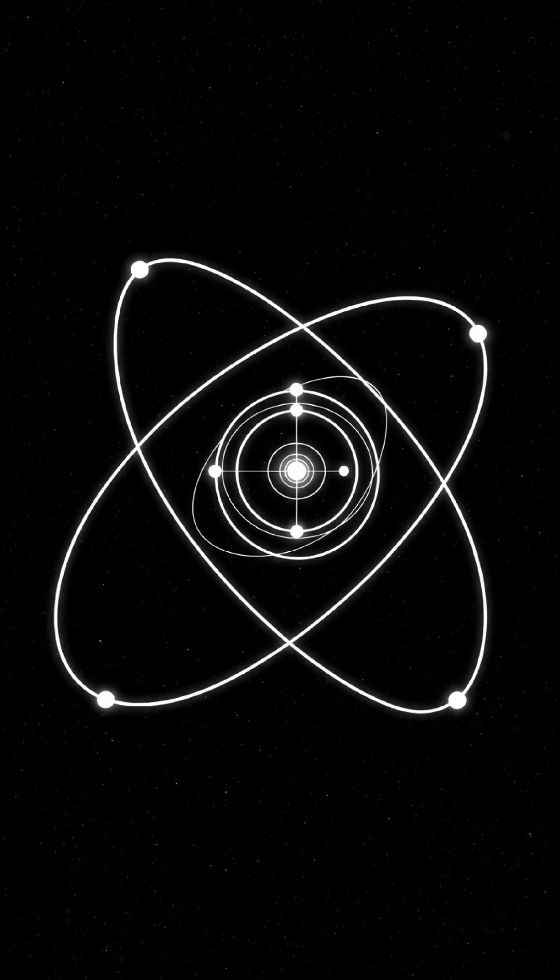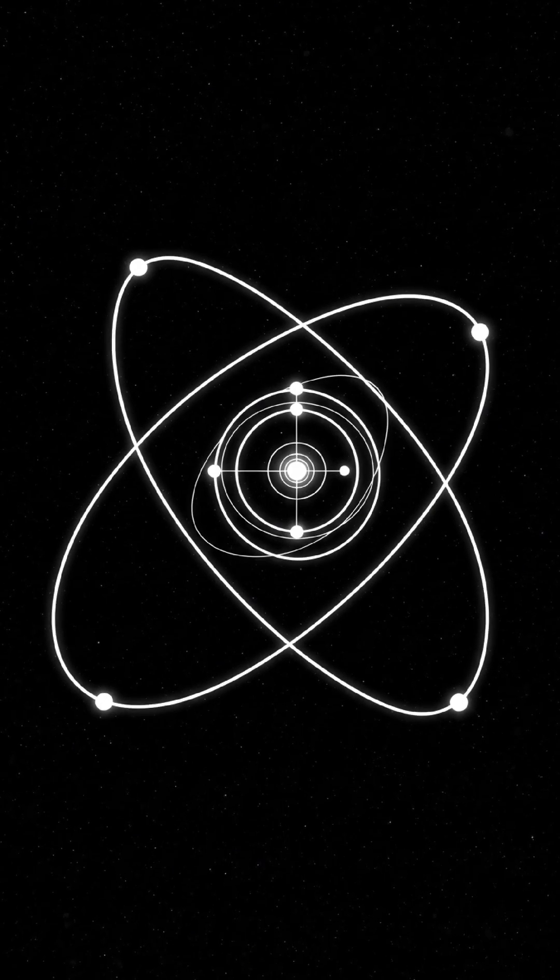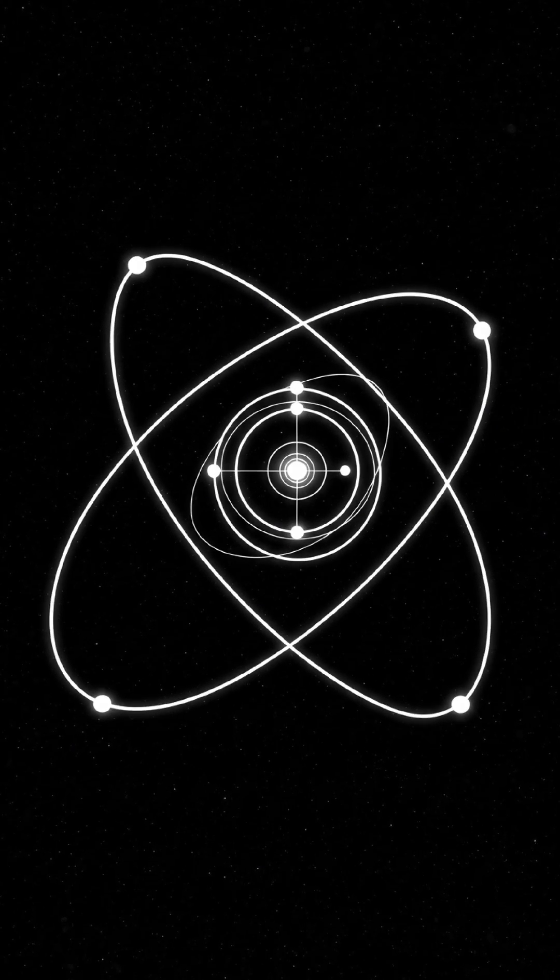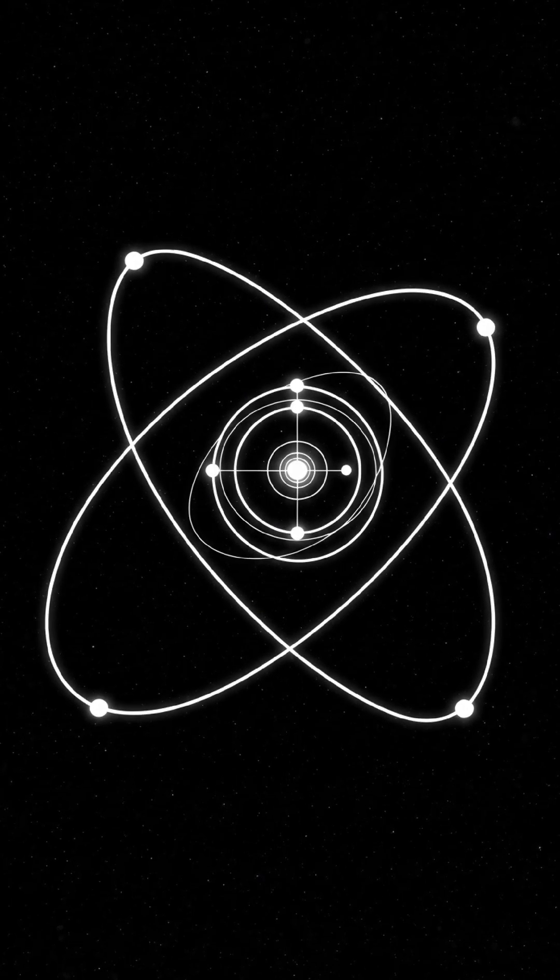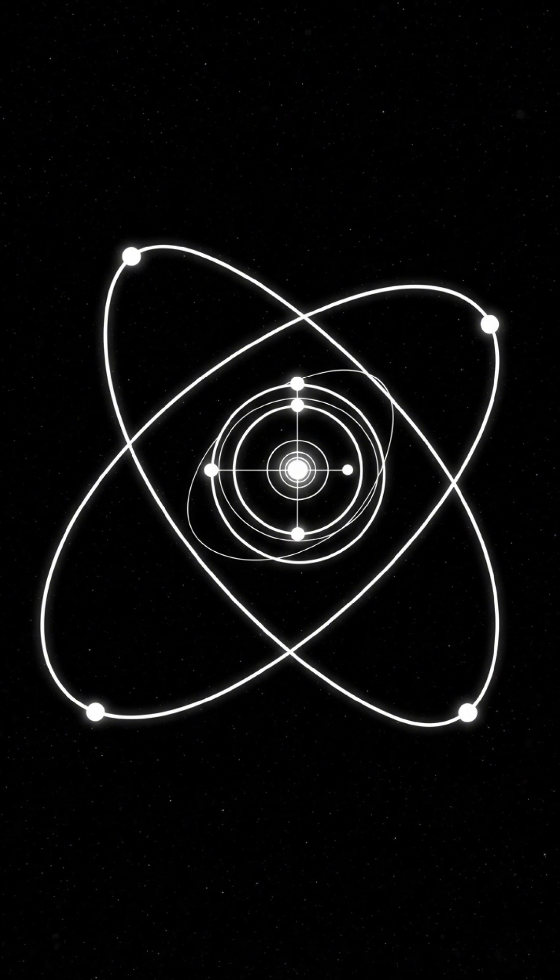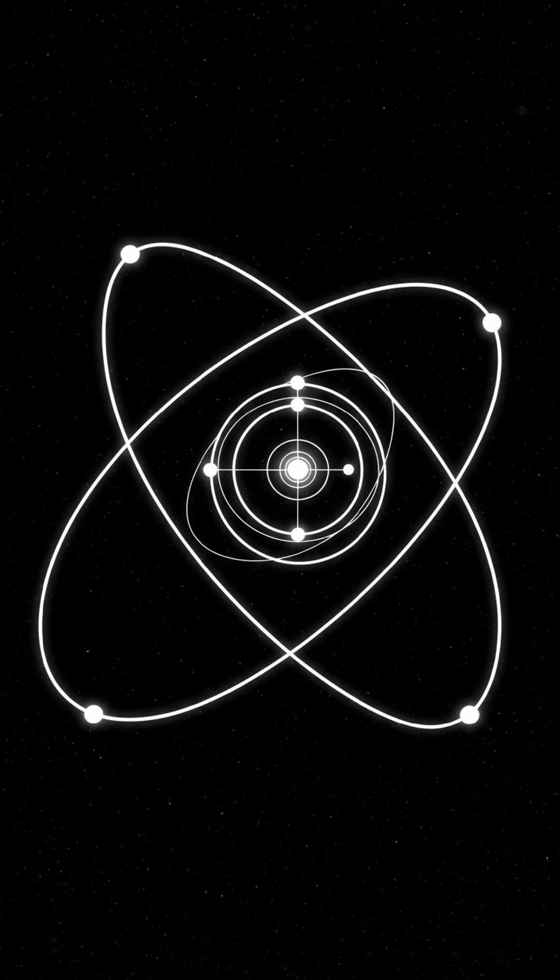We watch stars orbiting nothing. We see light bending. And that's just the beginning.